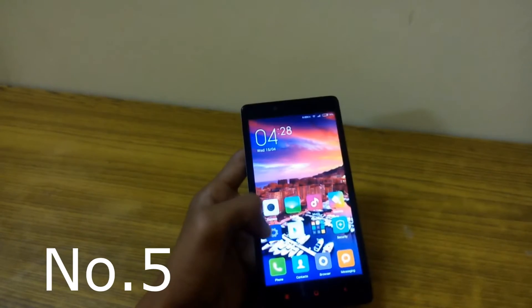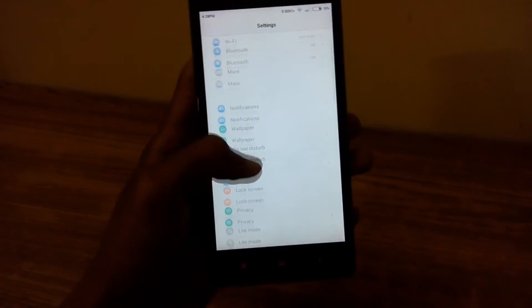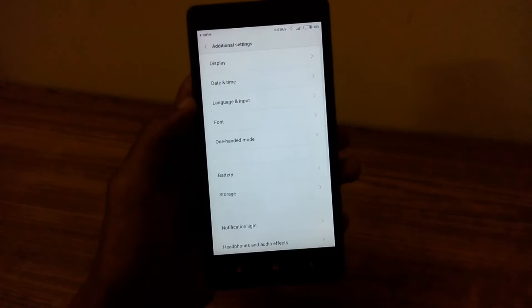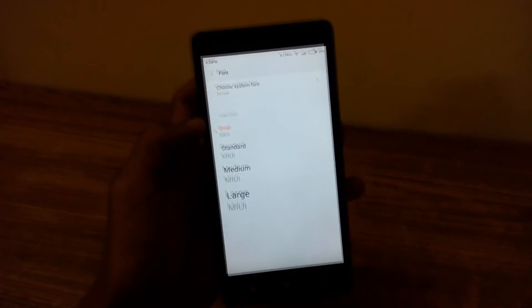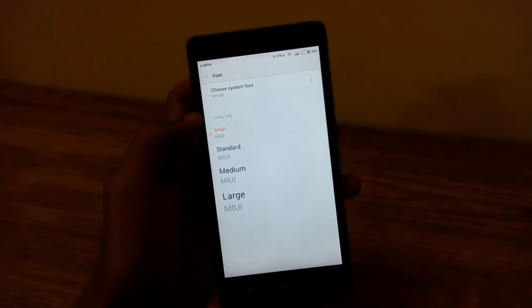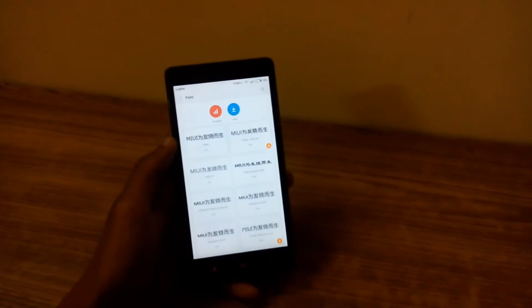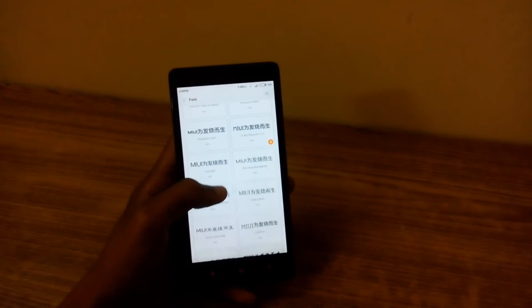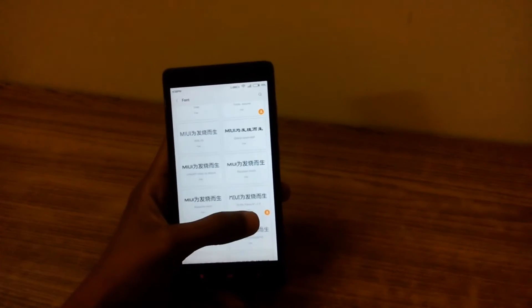You also get an option to configure the font of the phone — well, it is Xiaomi after all. Just go to settings once again and under additional settings you will have font options. Tap on it and then select choose system font. There you will have plenty of fonts available to apply on your Xiaomi device.